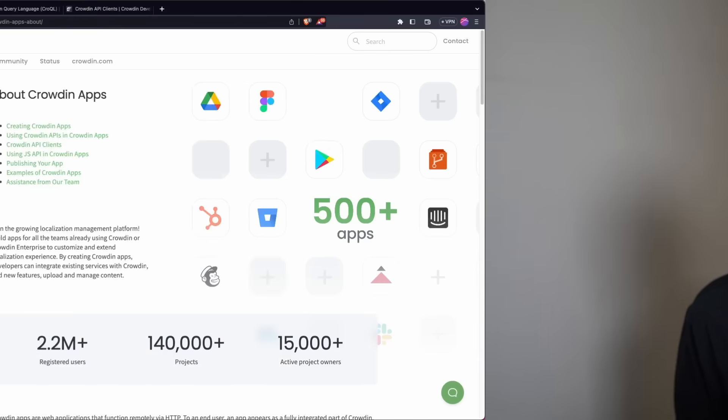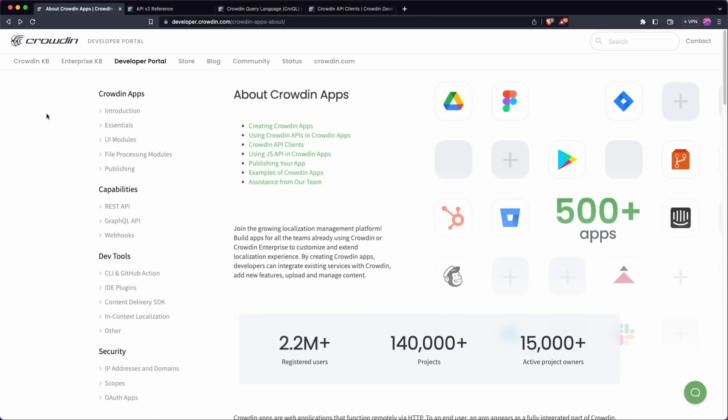The starting point for everything is going to be developer.crowdin.com. So we're going to head over there right now and let's get started. So this is the developer portal for Crowdin. This lives at developer.crowdin.com. We're going to go over some of the basic things here, basically how to navigate these documentation and what integration you need for your use case.